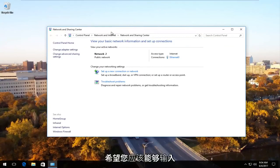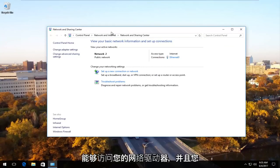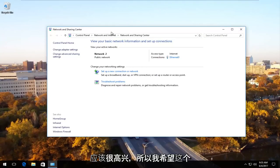Hopefully you should be able to enter your credentials and you should be able to access your network drive and you should be good to go.